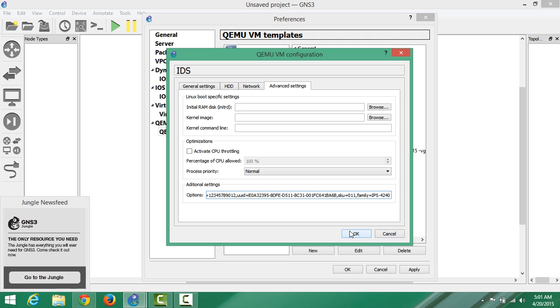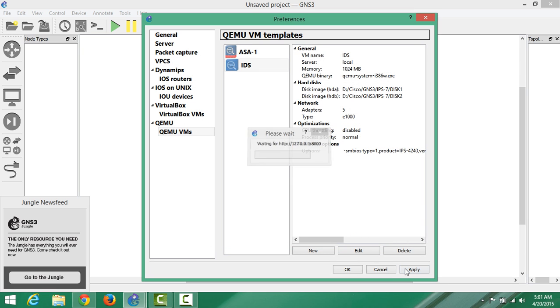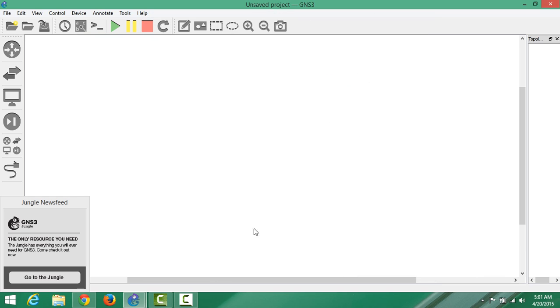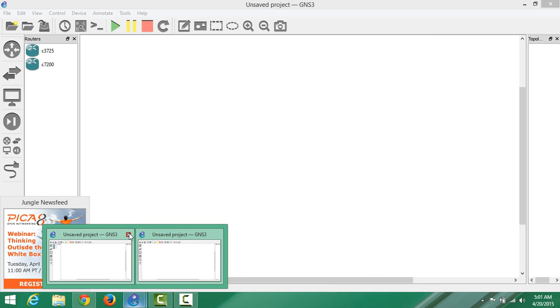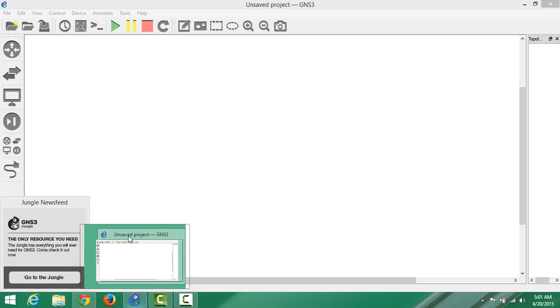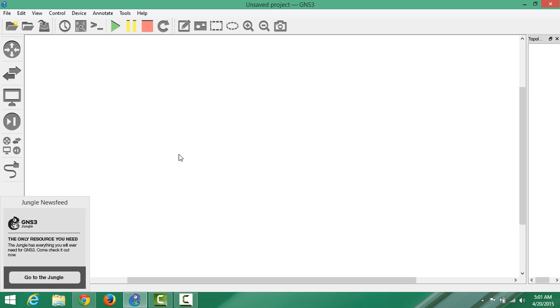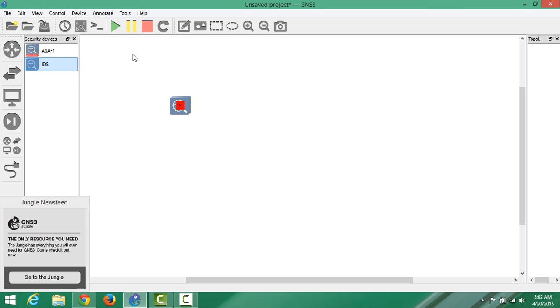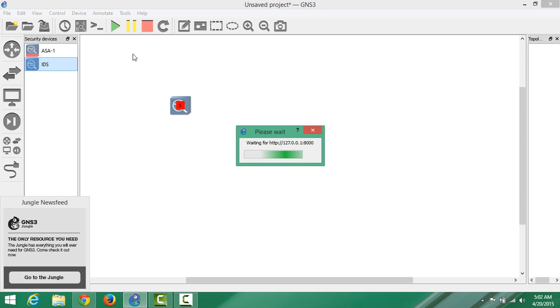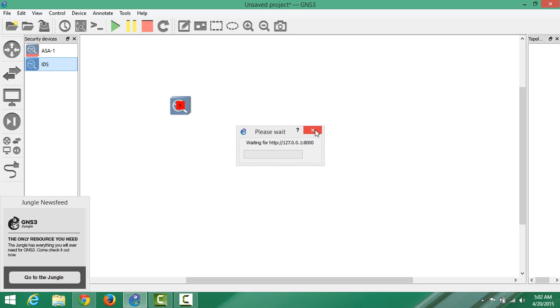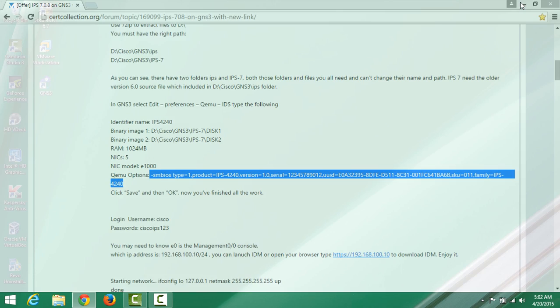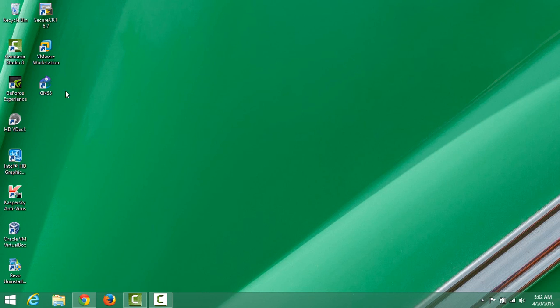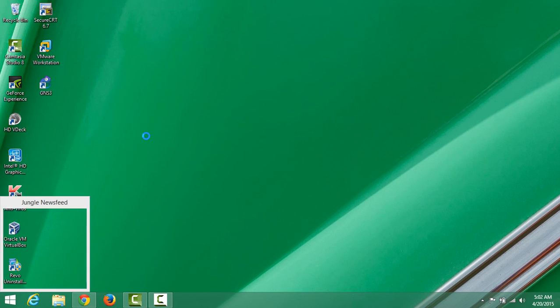That's the only thing we need to change here. You don't have to touch activate CPU throttling. Then OK, Apply, and OK. I don't know why I had it open, so I have to close it. Let me close it and we can open it again.